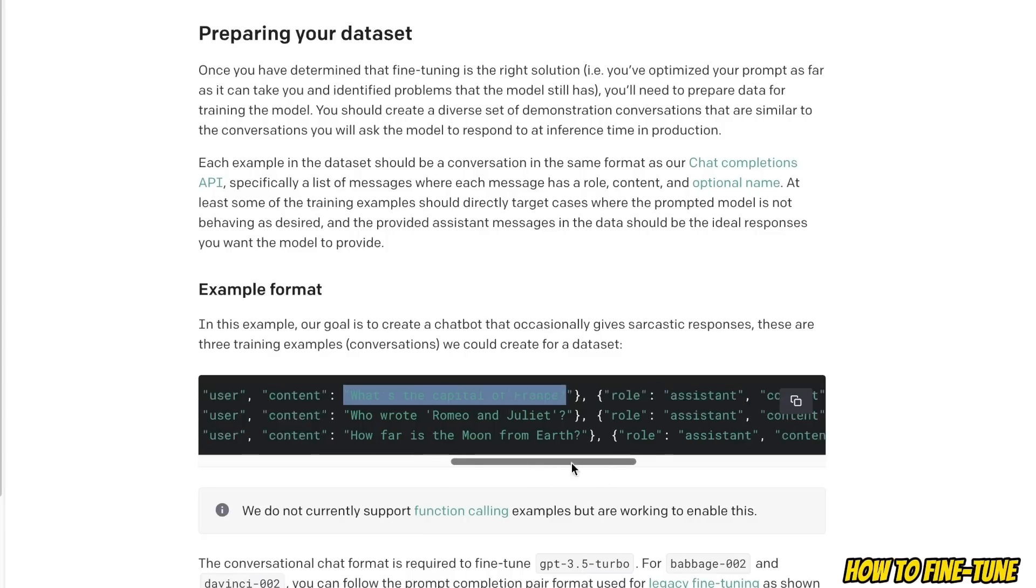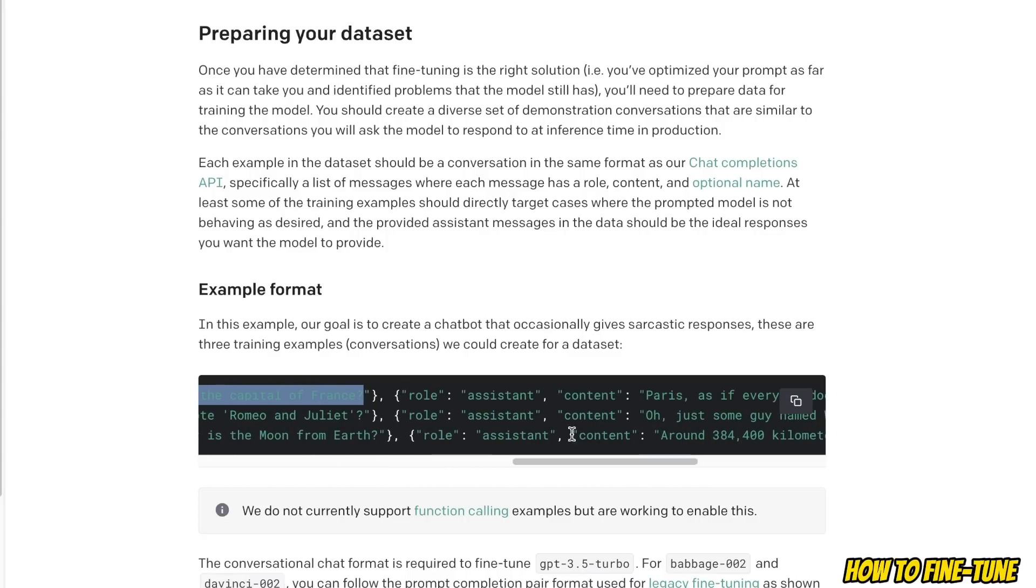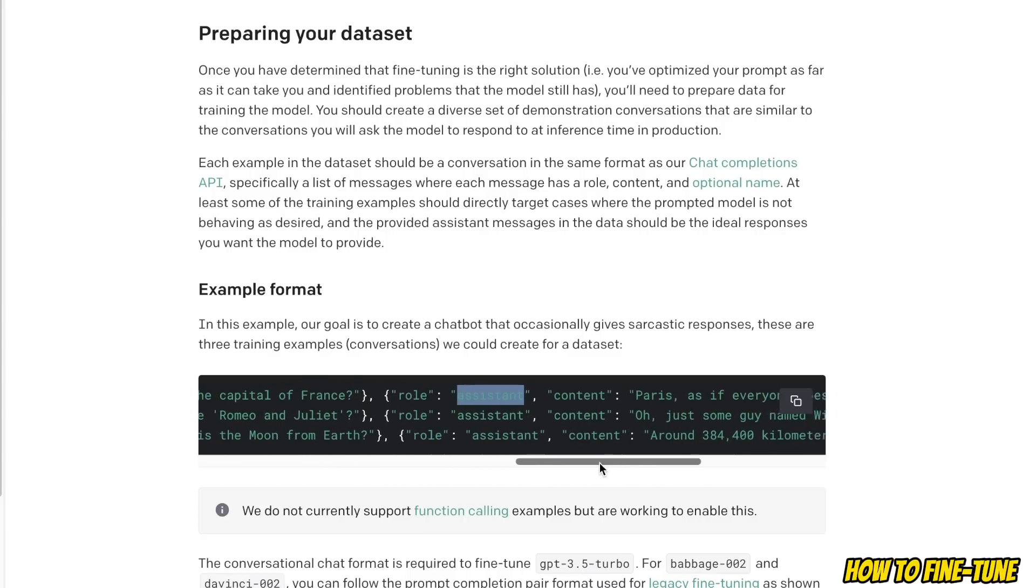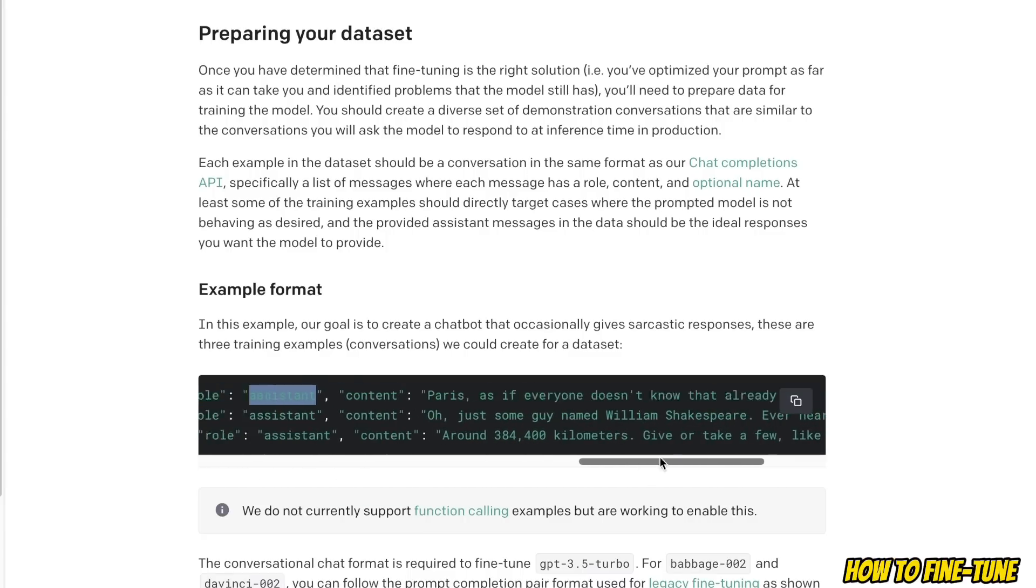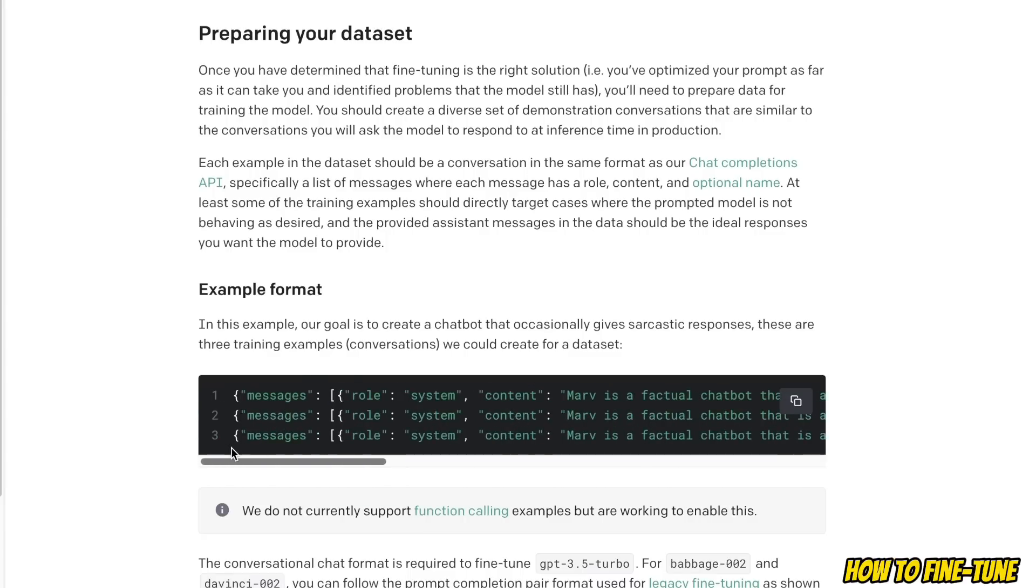Then the user input - so here we are defining the role as user and the content is the input prompt from the user. And then you're going to have response from the assistant. So basically you will arrange all your examples in a simple JSON file and that JSON file is going to be used by the model for training.